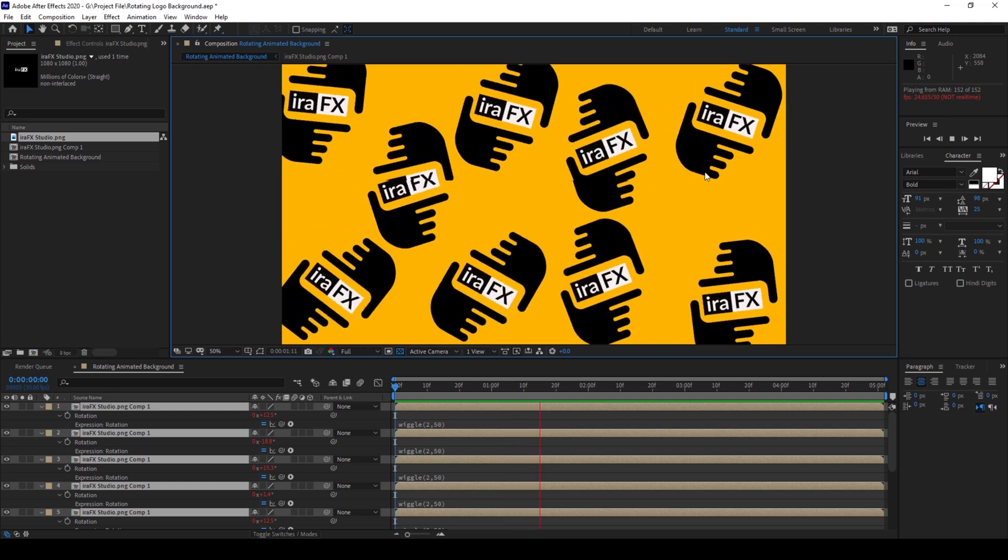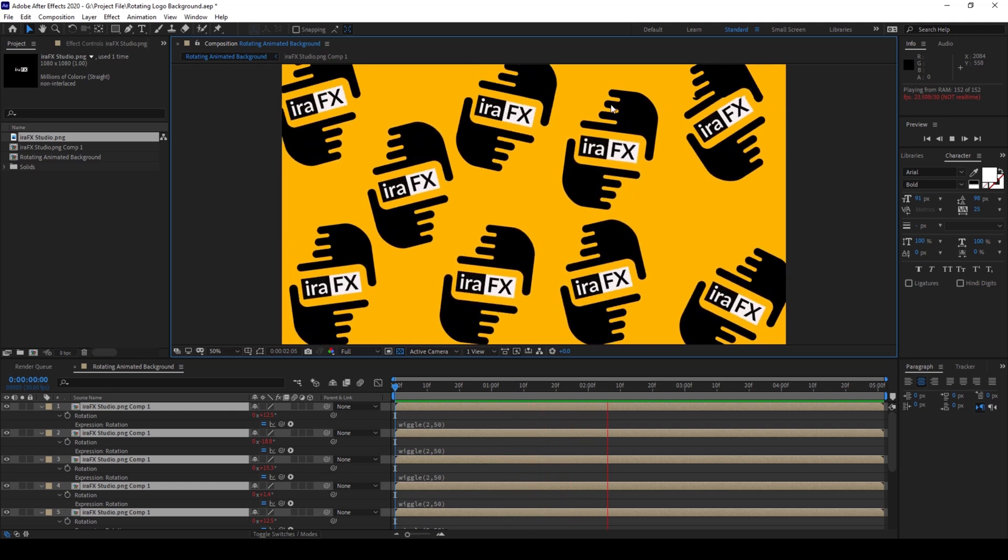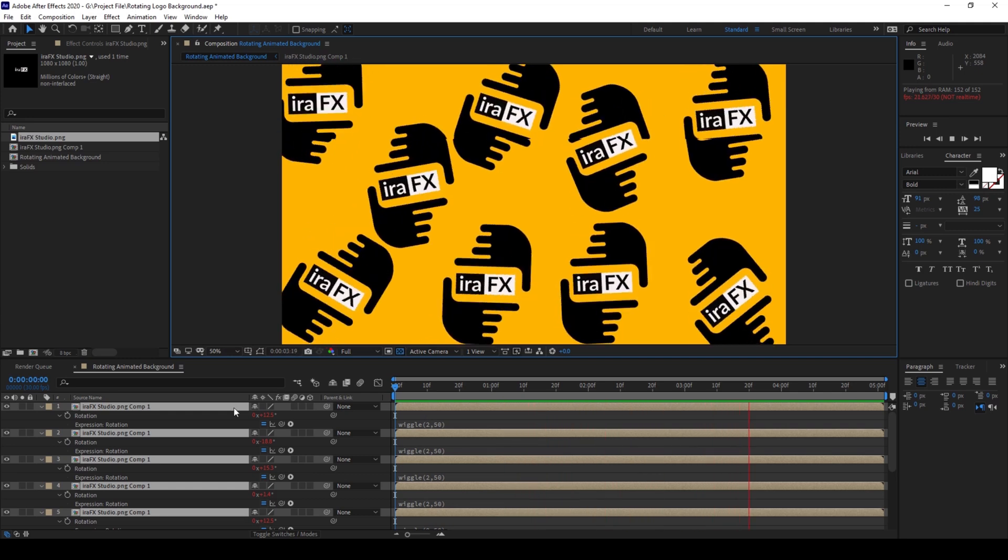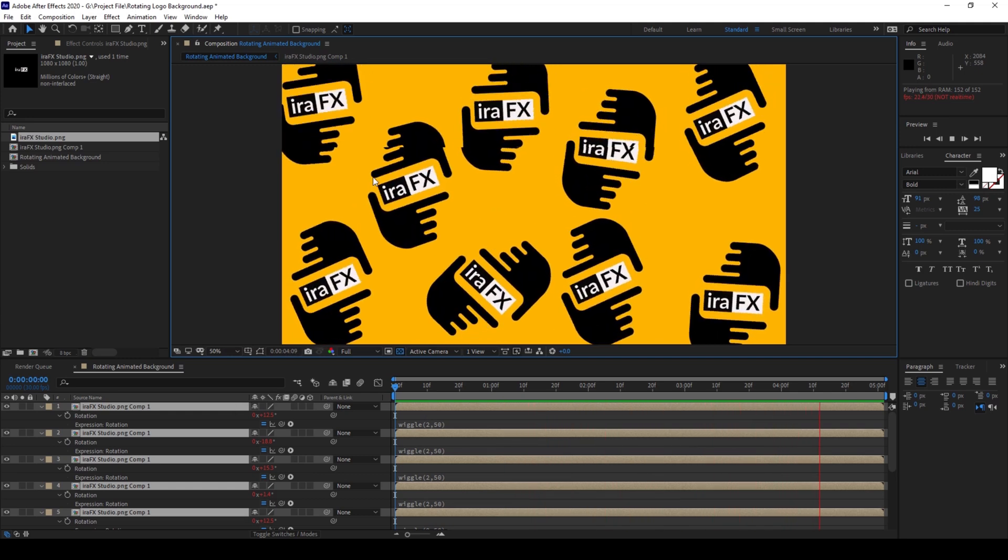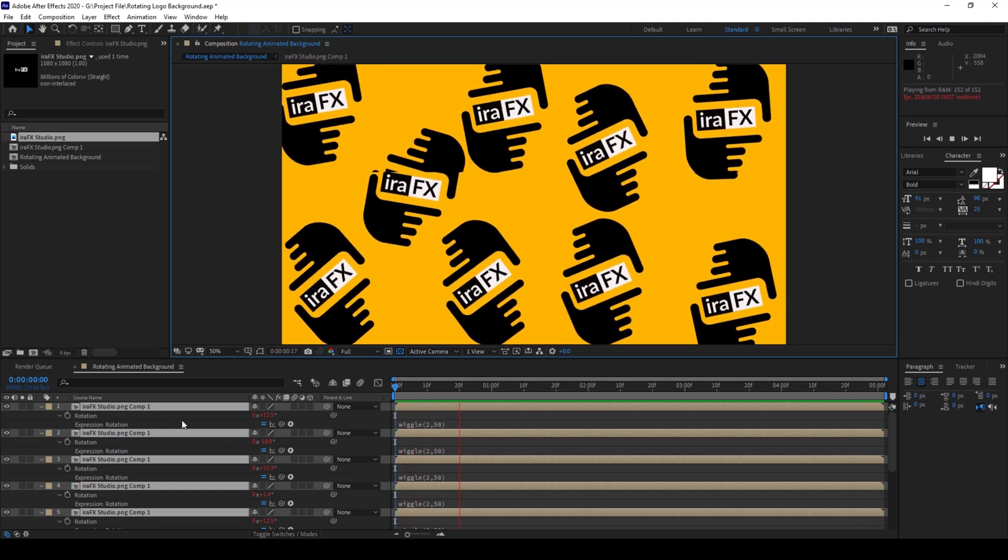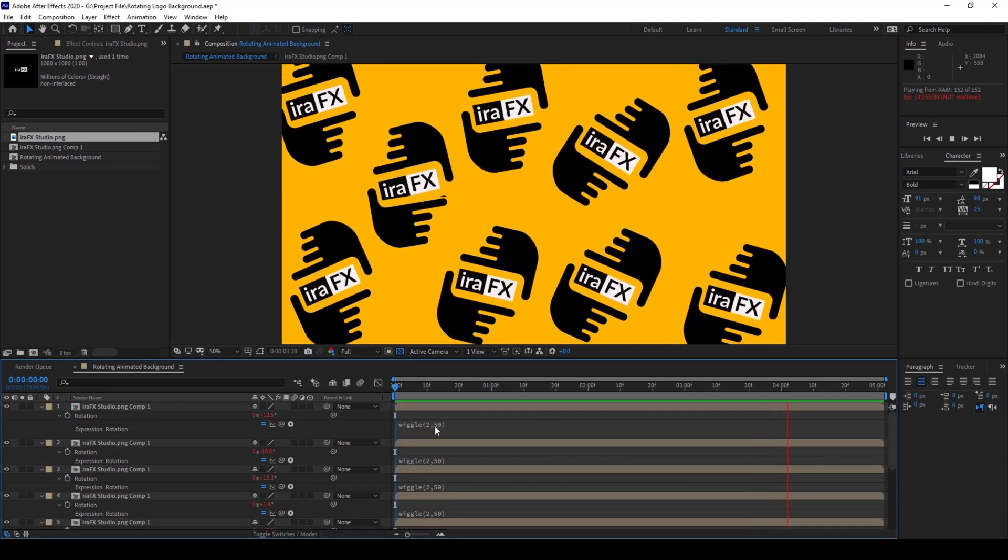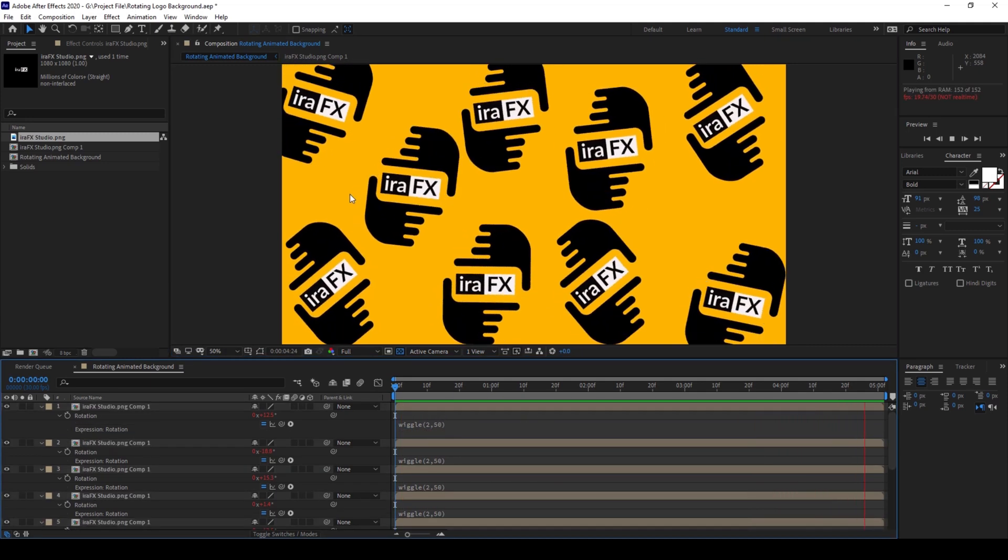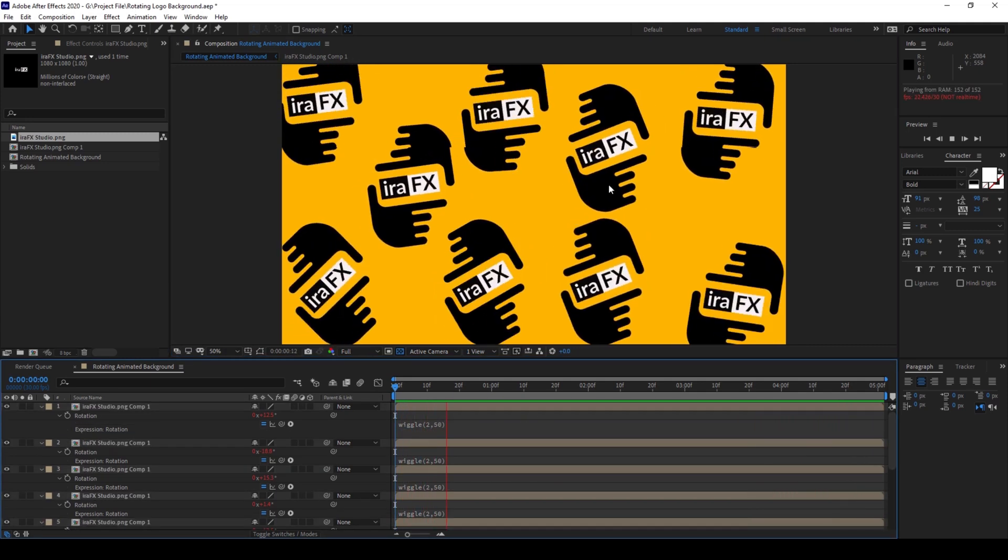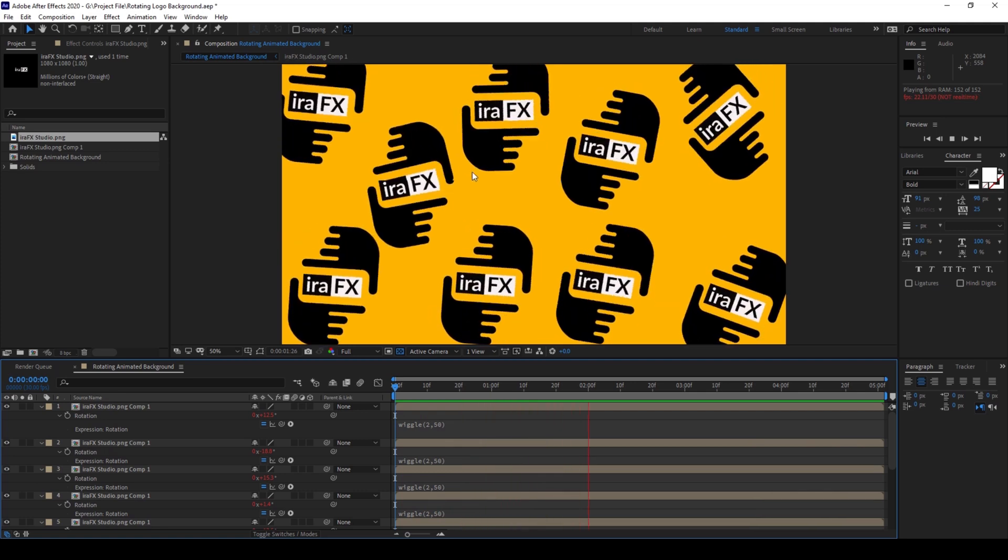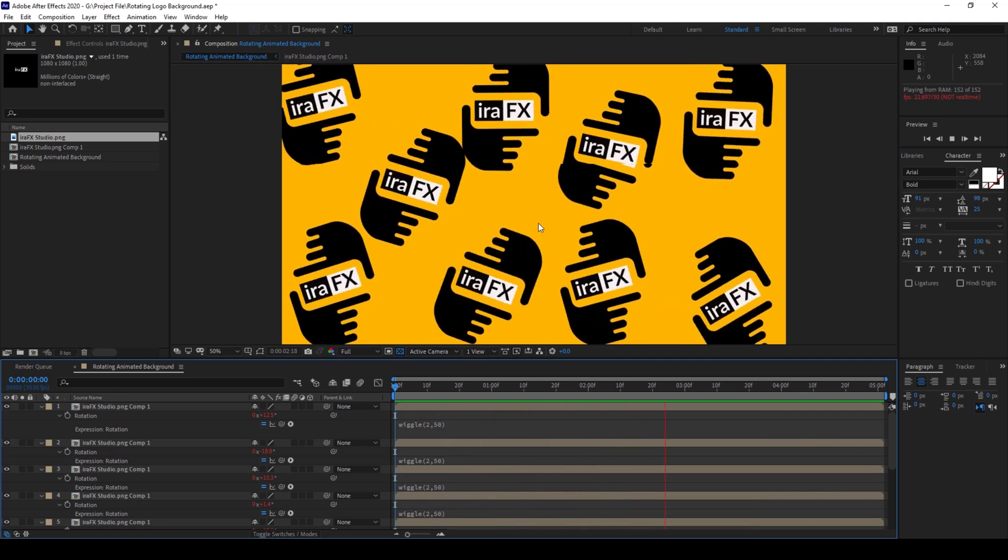So to start off, I already have a composition in place and I have my logo and I've used an expression Wiggle 2,50 so that it would randomly wiggle or rotate like this.